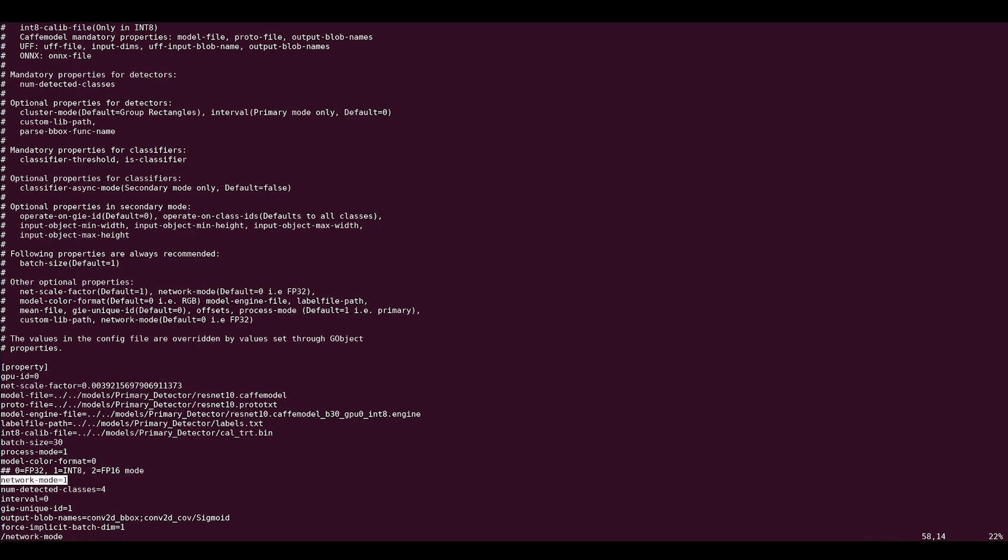If you use int8, you need to provide a calibration file using the int8-calib-file option.